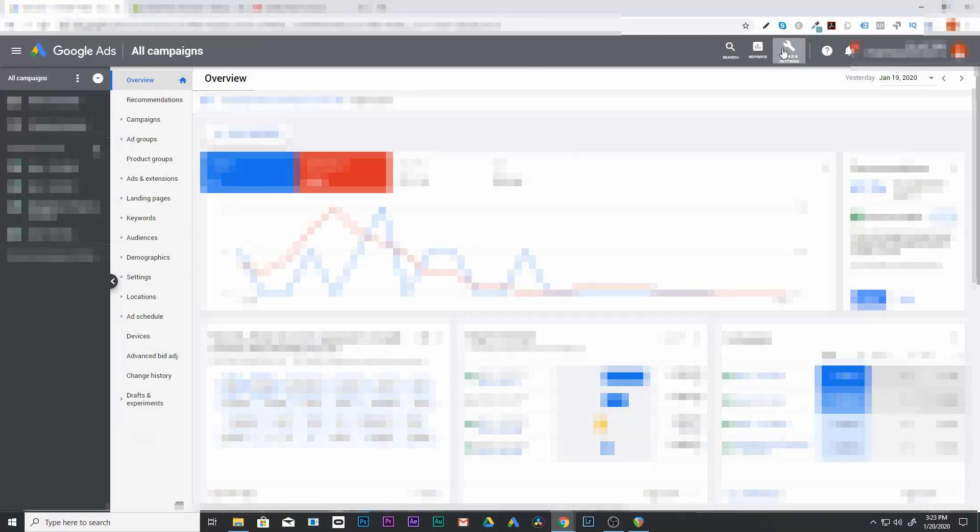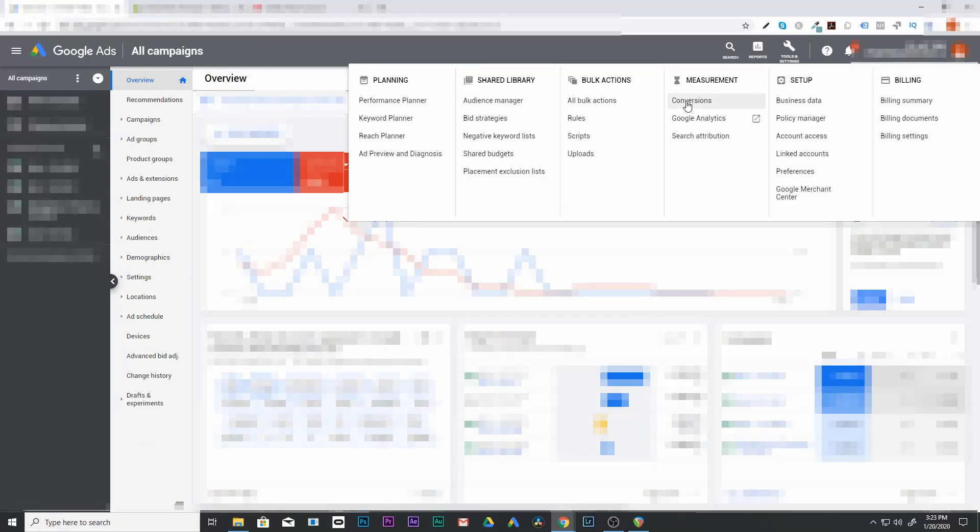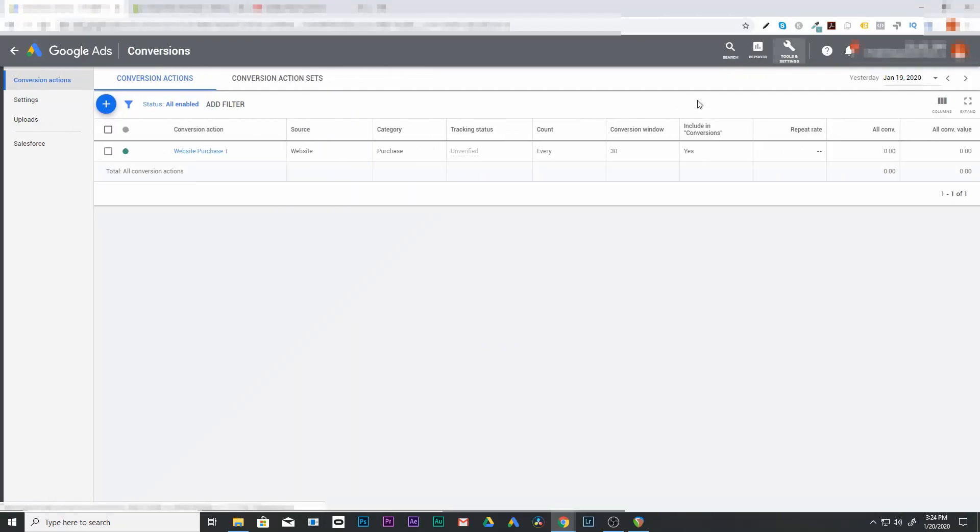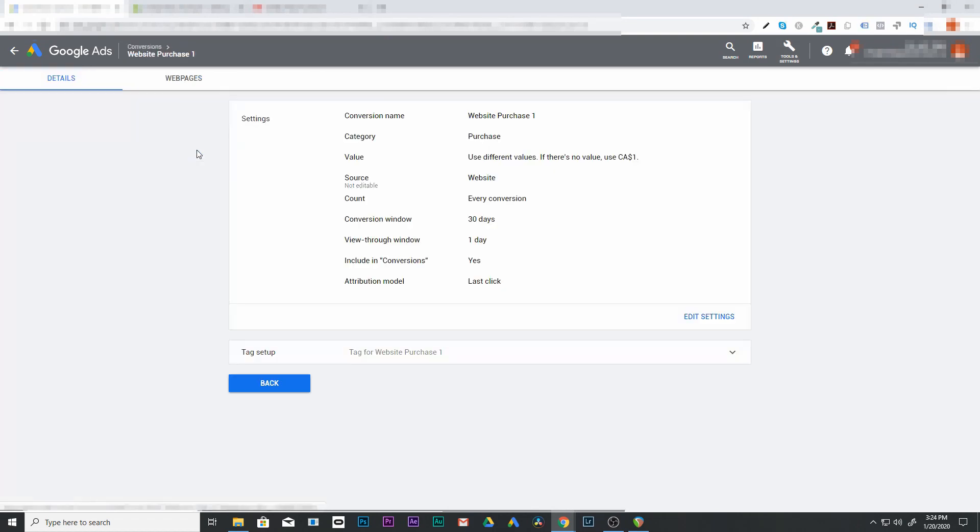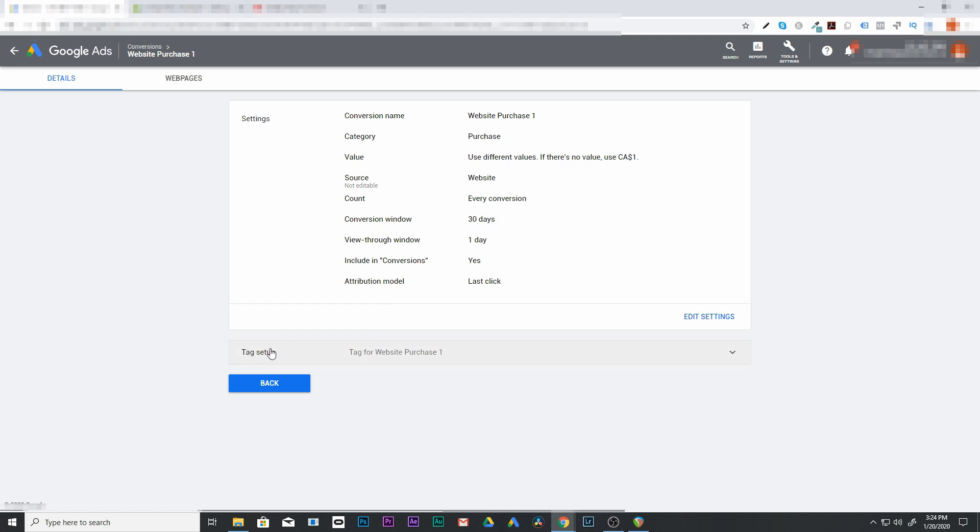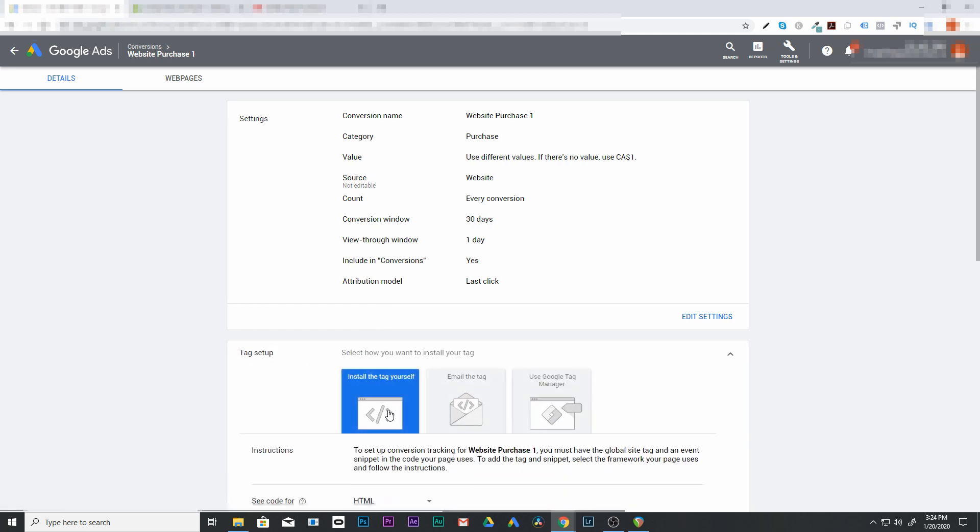Go up here to tools and settings. We're going to go under measurement to conversions. Now you're going to find your conversion right over here. Click on your conversion. And at the bottom, it says tag setup. Click on tag setup and install your tag yourself.